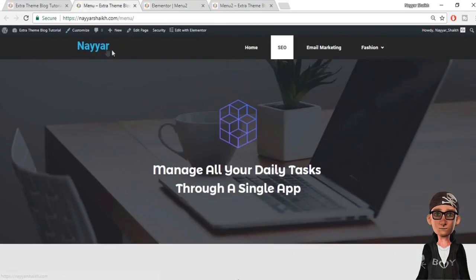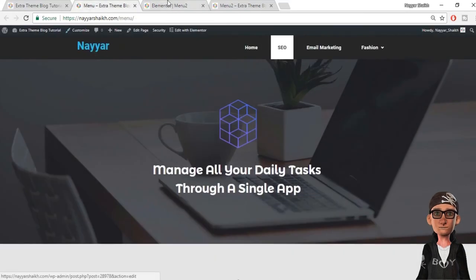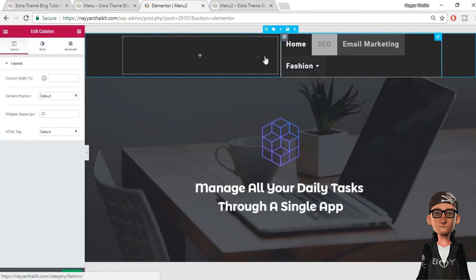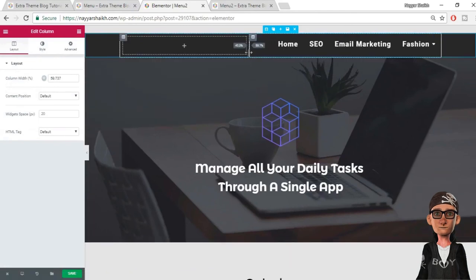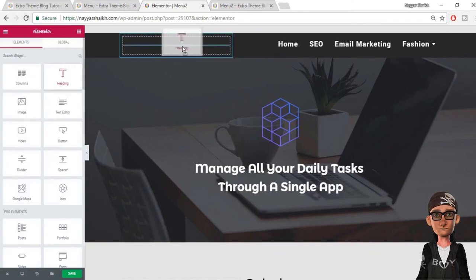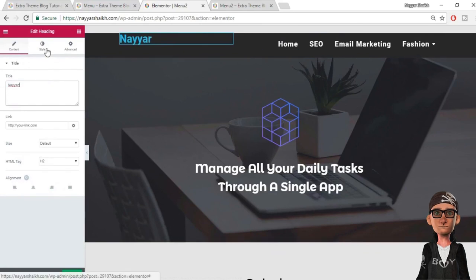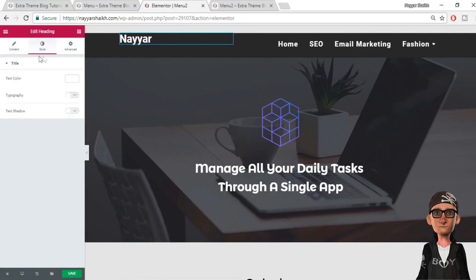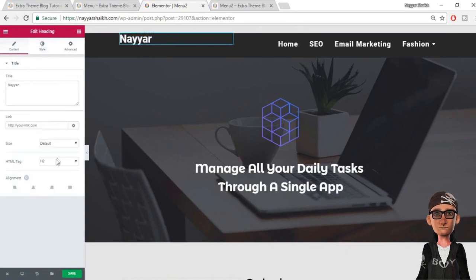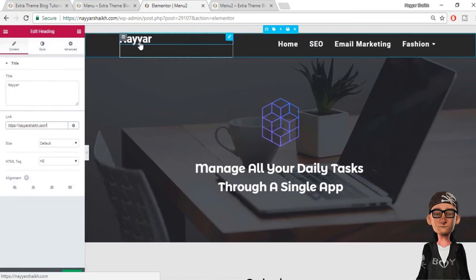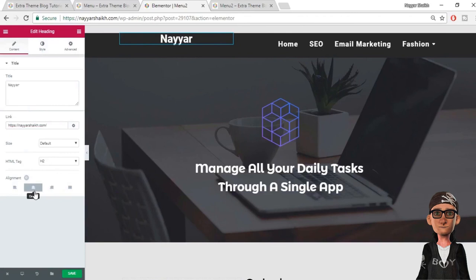Let's also change the Active state setting. Here the active page shows a white background with black text — set background color to white and pointer color to black so the active page is highlighted correctly. Now if you don't want to add a logo image, you can add a text heading instead. Add a new column, drag a Heading widget into it, type your brand name, change the text color to white, and very importantly, link it to your homepage URL. You can also make it center or left aligned.